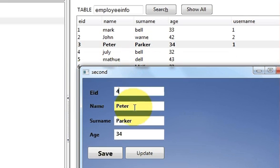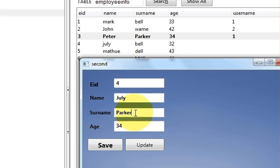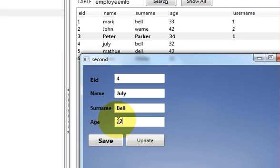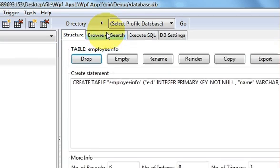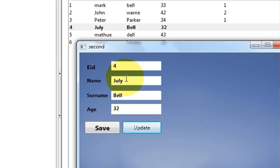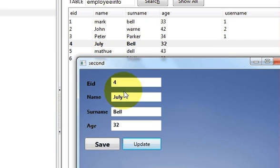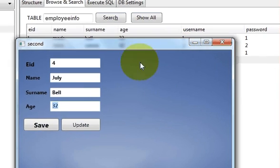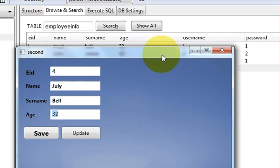The same thing you can do for employee ID 4 — make the first letter of the name and surname capital, and change the age to 32. Click update — data is updated. Refresh the table and you can see the name and surname now have capital first letters and the age is 32. That's how you can update your data using a WPF C# application and your Escalade database. I hope you enjoyed this video — please rate, comment, and subscribe. Bye for now.